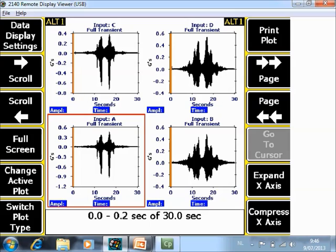During the measurement you see a counter for the remaining time to collect data. And what we are seeing now are the 4 channels transient waveforms. In a separate video tutorial I will explain the analysis tools that you have based on this screen.